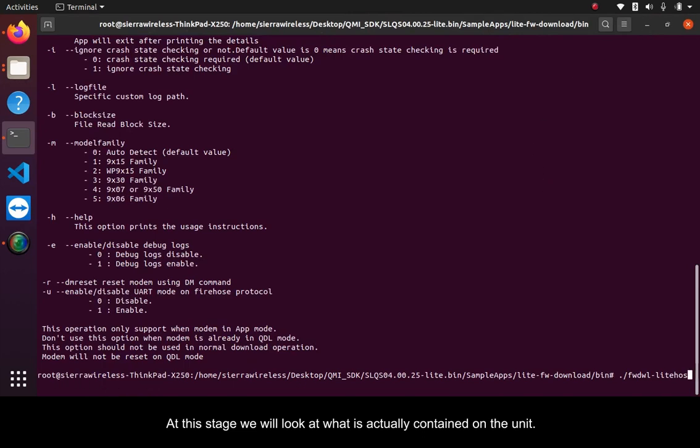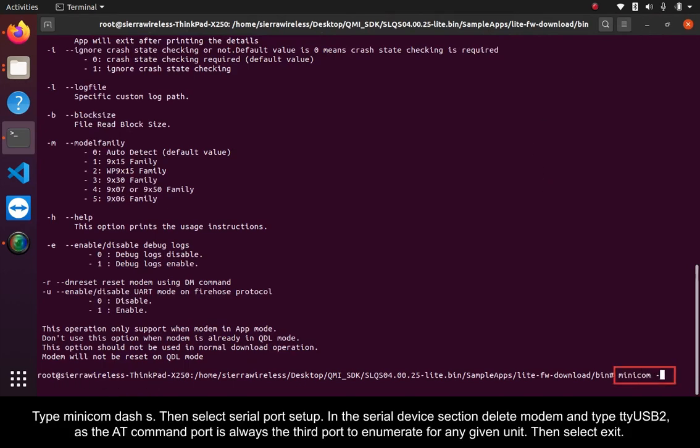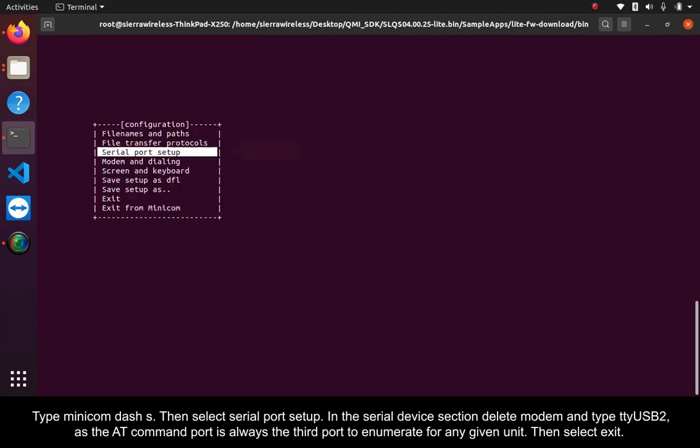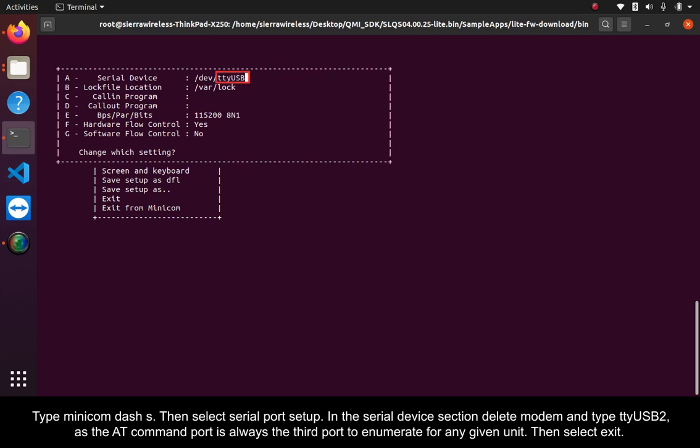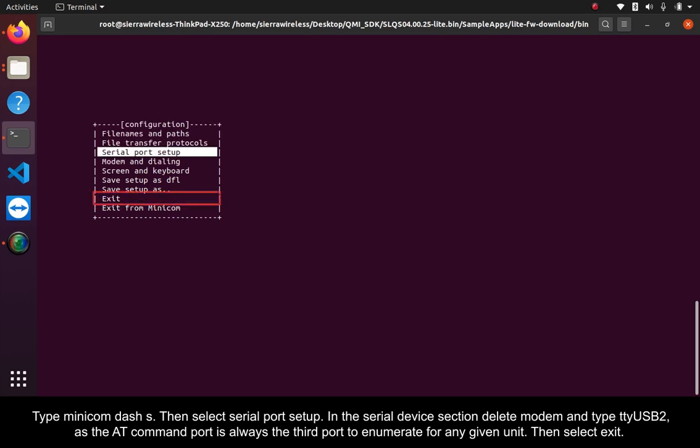At this stage, we will look at what is actually contained on the unit. Type minicom dash S. Then select Serial Port Setup. In the Serial Device section, delete modem and type TTY USB 2 as the AT command port is always the third port to enumerate for any given unit. Then select Exit.